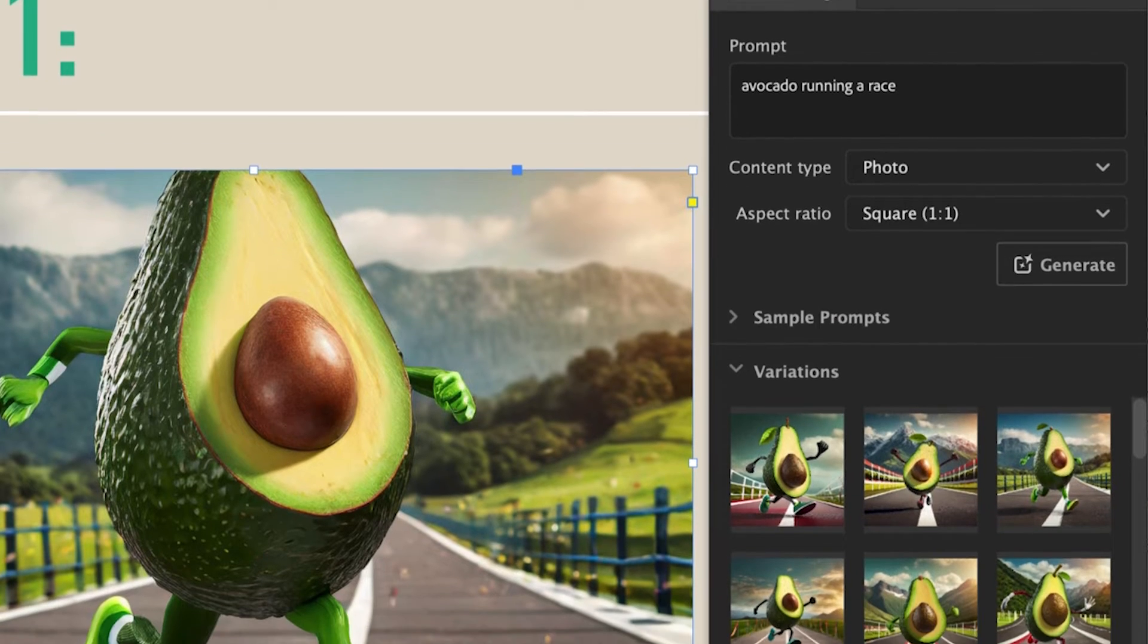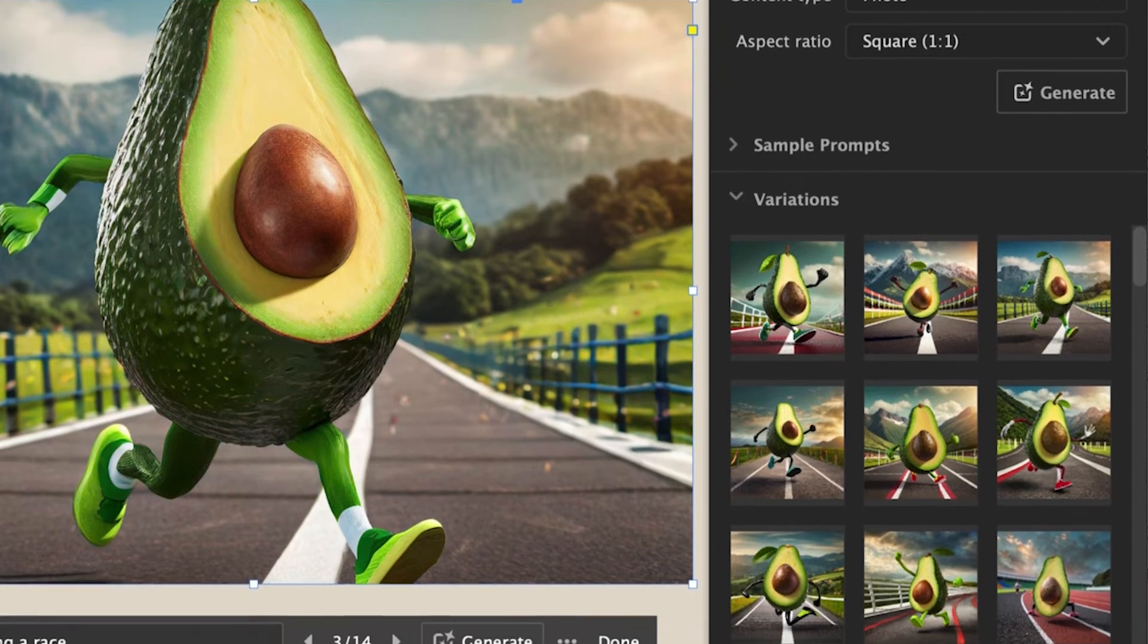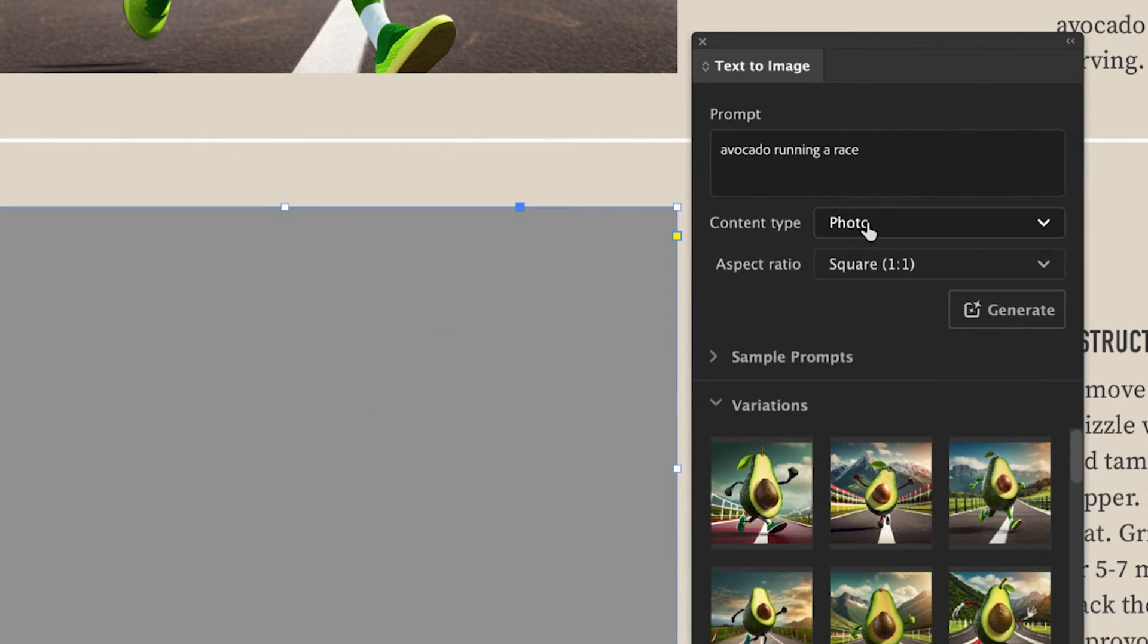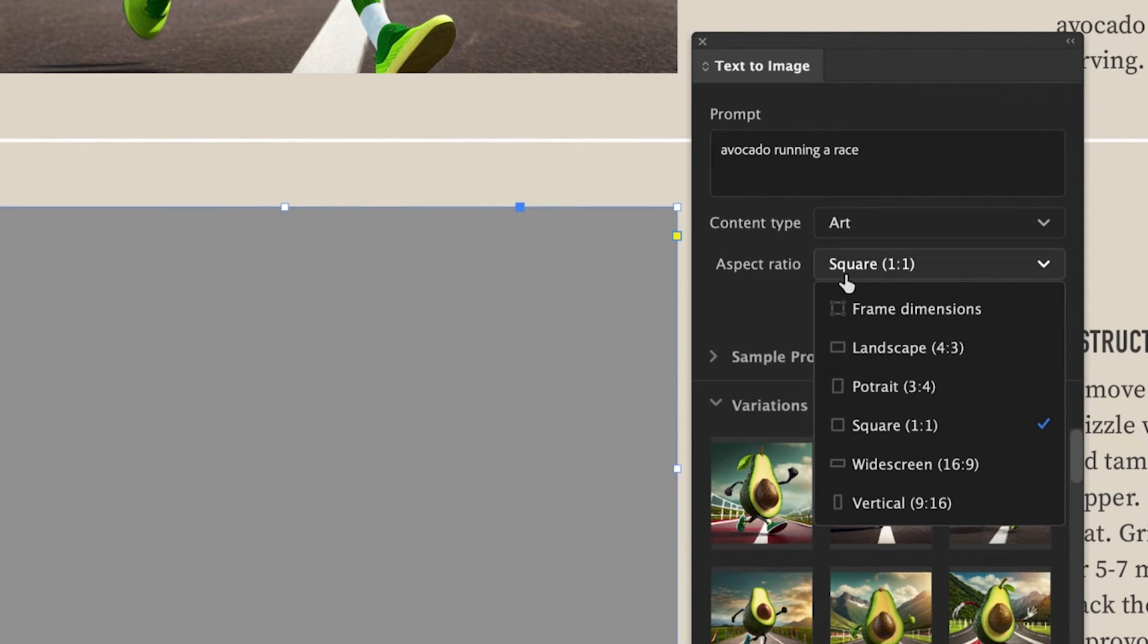You can run the same prompt multiple times and all the variations will be stored in the text to image panel. From there, you can also change the content type from photo to art and pick any aspect ratio you want.